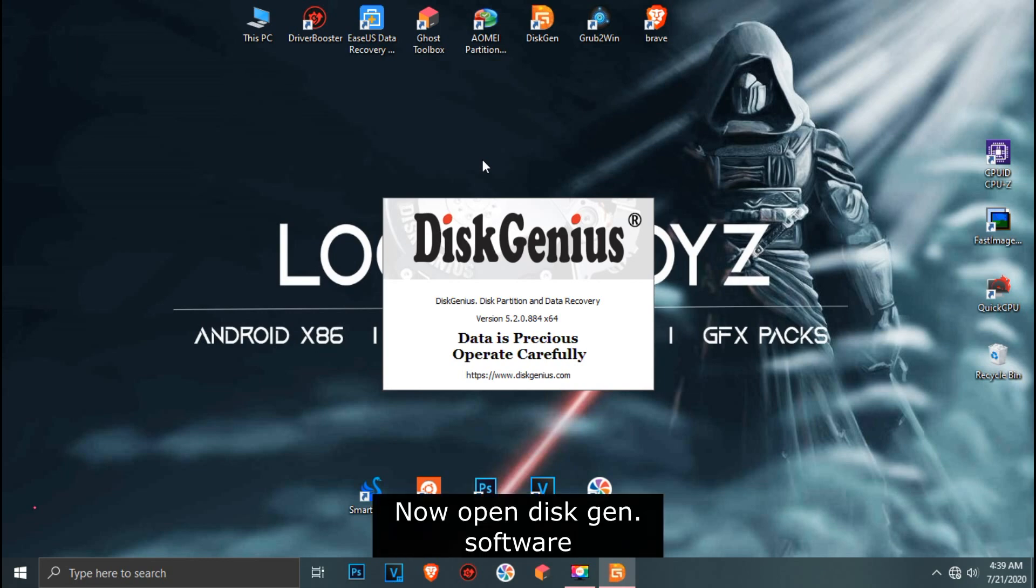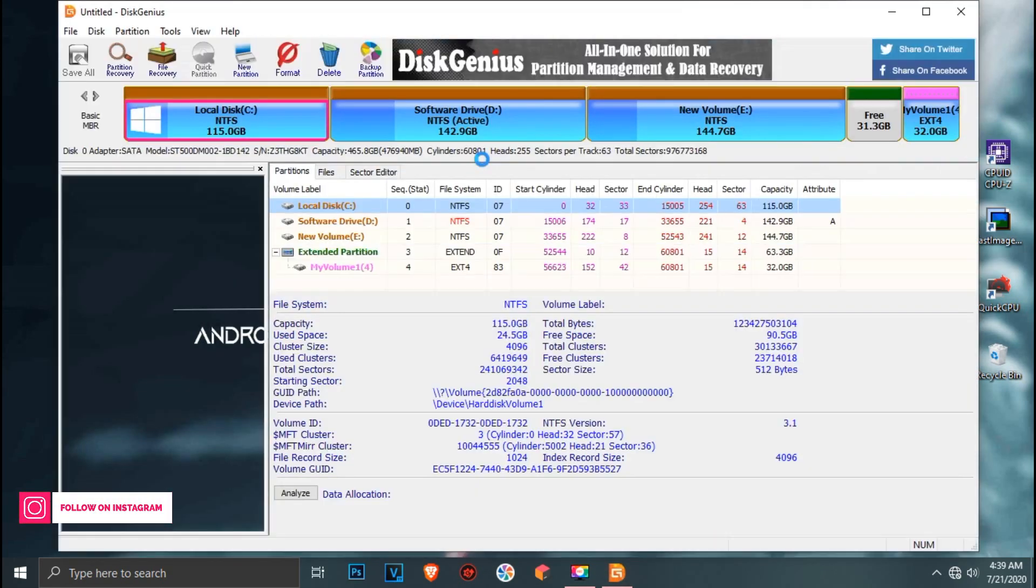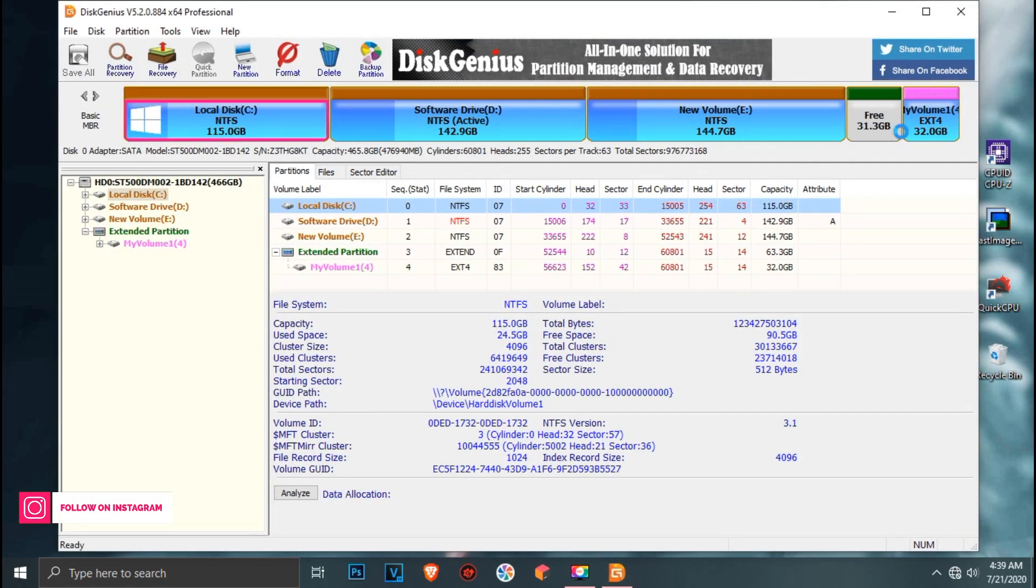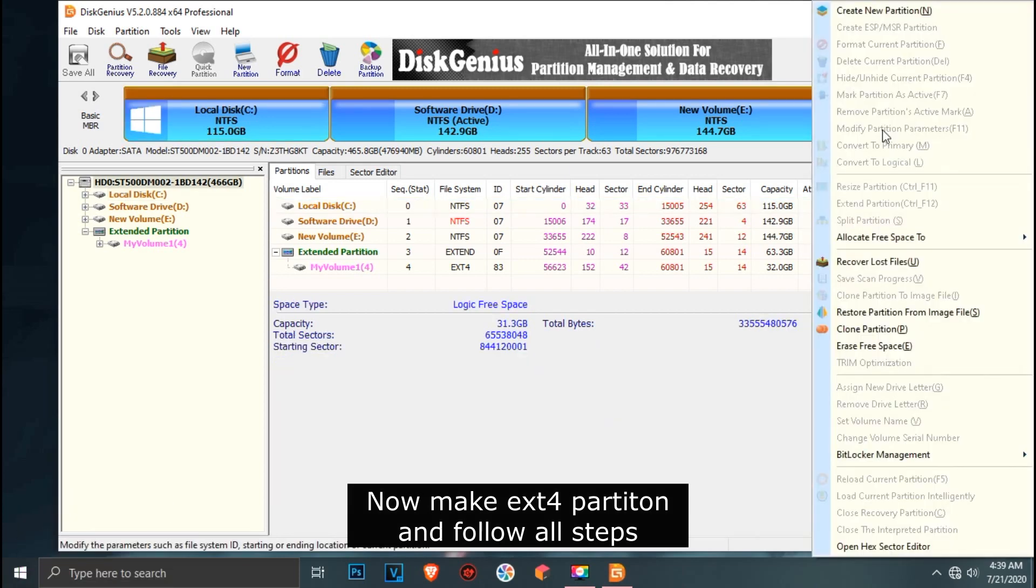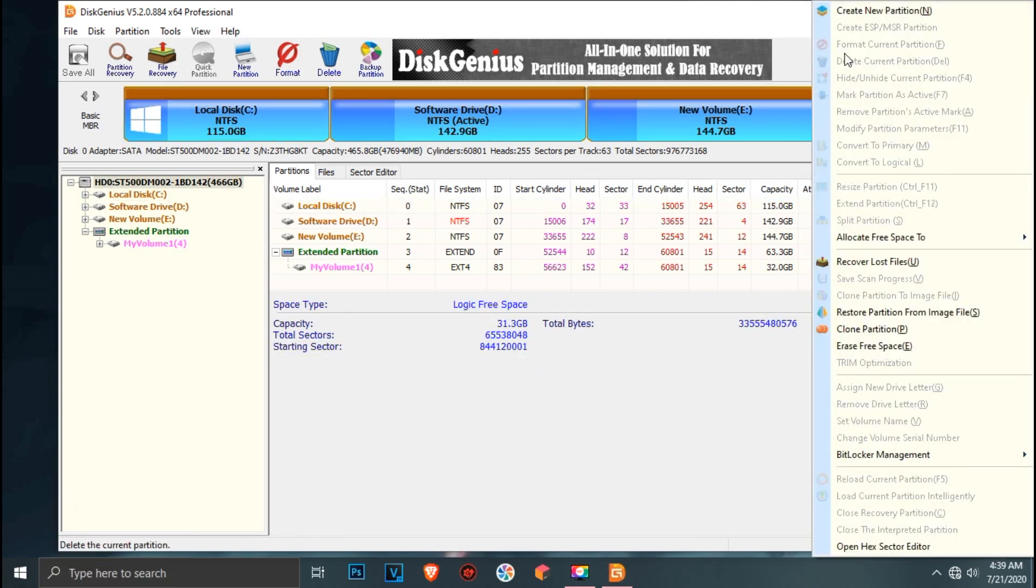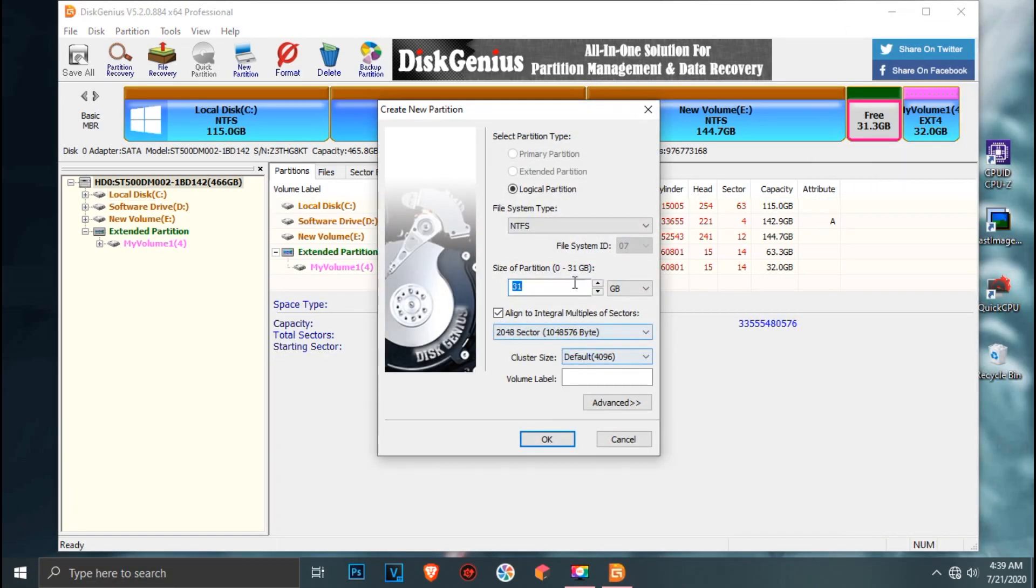Now open DiskGen. Now make an ext4 partition and follow all steps.